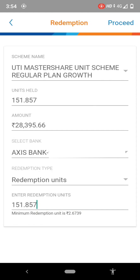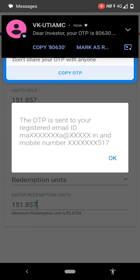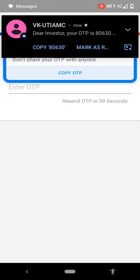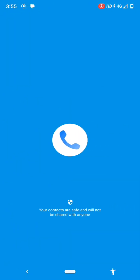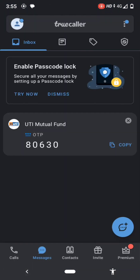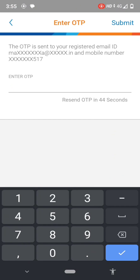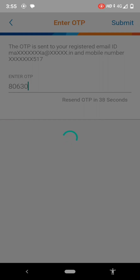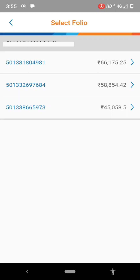Just press the proceed button. After pressing proceed, an OTP will come to your registered email ID and mobile number. Give the OTP and after giving the OTP, just press the submit button. I am now giving the OTP and pressing submit. After submitting, a confirmation message will come.